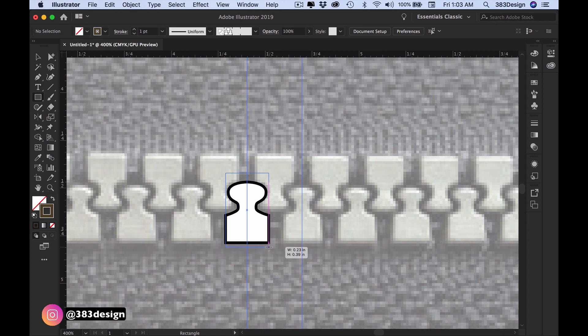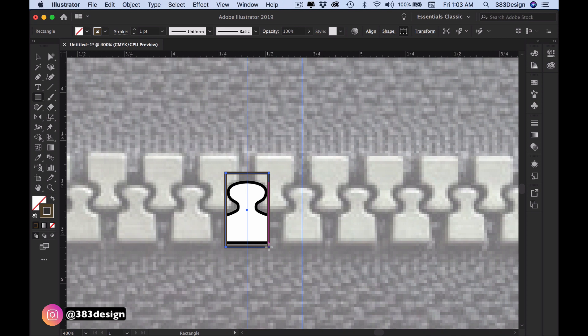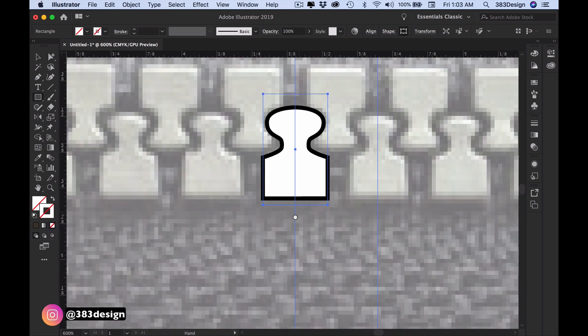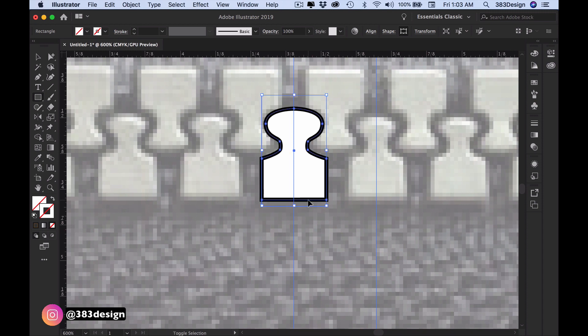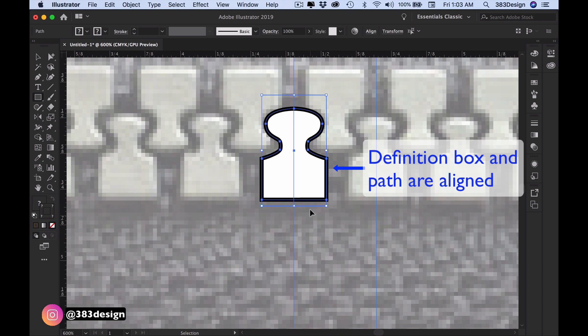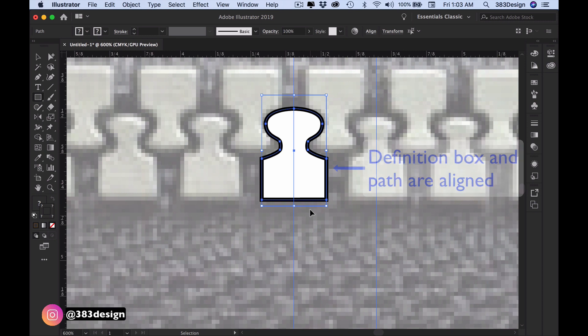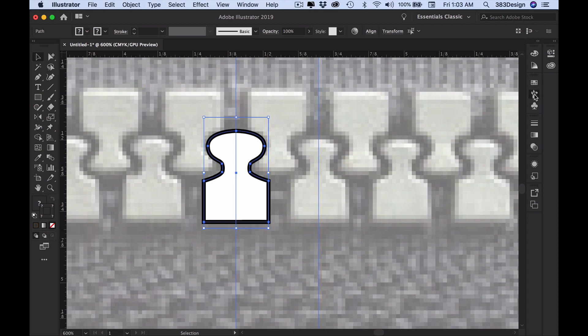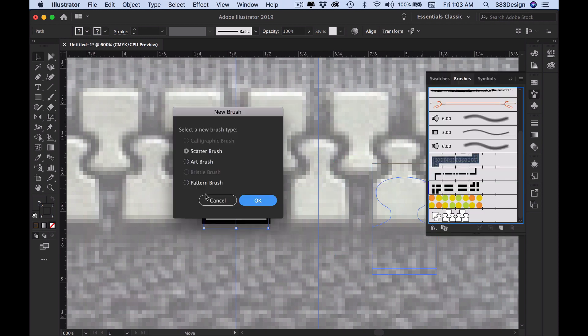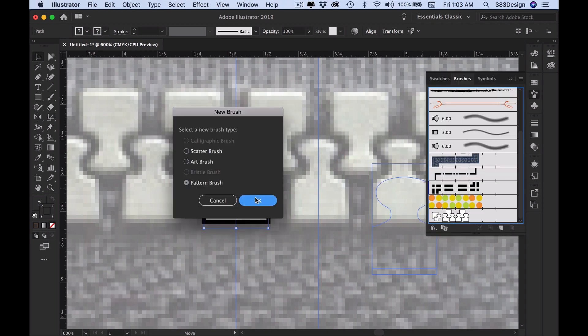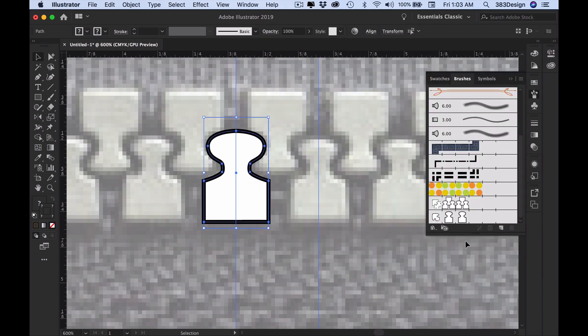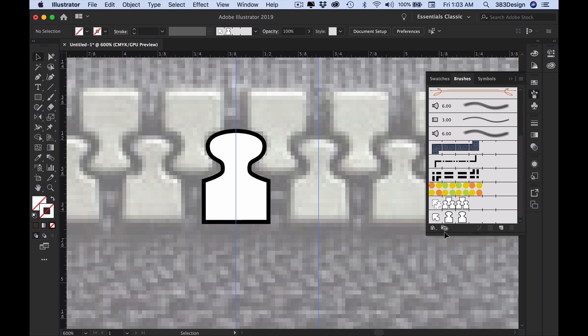This time I'm going to just rely on the smart guides to align my definition box rather than drag physical guides. But notice I'm not going to the edges of the black line—I'm aligning the box with the path that was drawn. Make sure you take note of this. If you drag your definition box to the edges of the black line, the repeat will be a little off. Repeat all of the previous steps to save the brush, and now you have teeth for one side of your open garment. And yes, of course I have a quick way for you to create the teeth for the opposite side.